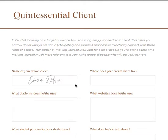Hey everybody, this is Ian from Mindful Marketplace. For those of you who are looking for some workbook material on identifying your quintessential client or your ideal audience — or even cloning your quintessential client — essentially taking a client you've had in the past and creating a profile or worksheet where you're identifying the qualities about them that you really liked and want to emulate in future clients.